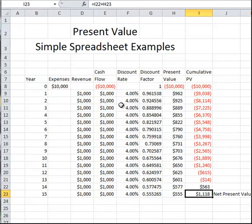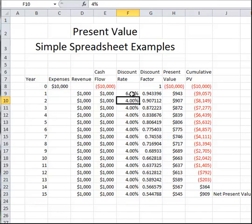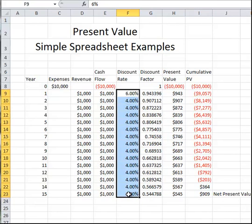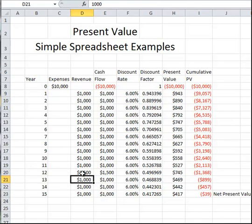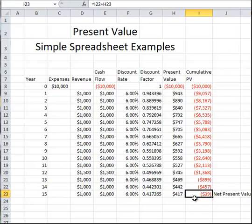Let's see what happens if we increase the discount rate all the way to 6% throughout the project. Now let's see what happens if we have a particularly good year in year 12 and we bring in $1,500 that year. Unfortunately, our net present value is still negative, although it's only a very small negative amount, probably within the accuracy of this calculation. But with a negative net present value, we would still say that this is not a particularly good investment.